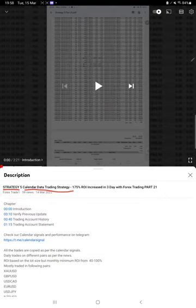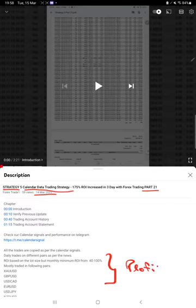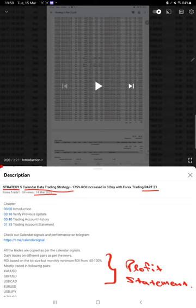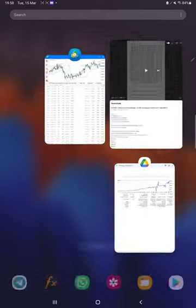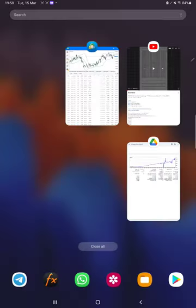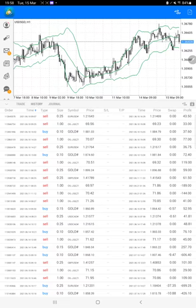So Part 22 we are updating. The last video was Part 21 for March 10th. As you know, in the YouTube description you can get the strategy details, profit update, trading account statement to verify all the details. Make sure you check the description. Starting with the new update, here we have a trading account history.